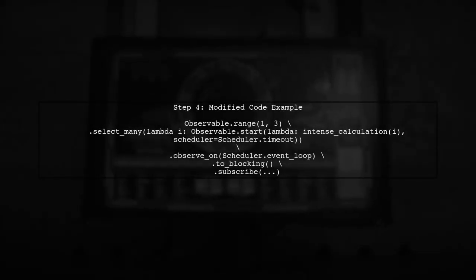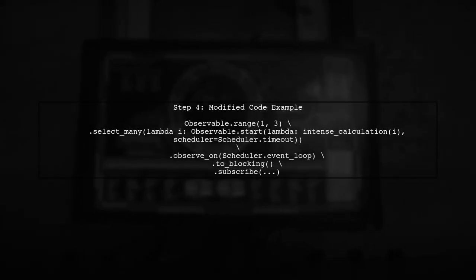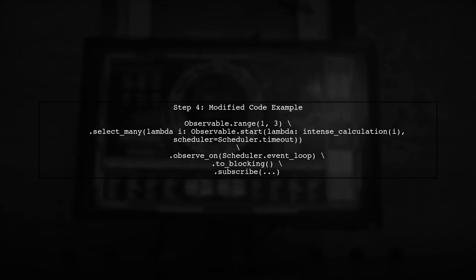Here's how the modified code looks. Notice the addition of two blocking in the chain before the subscribe method.